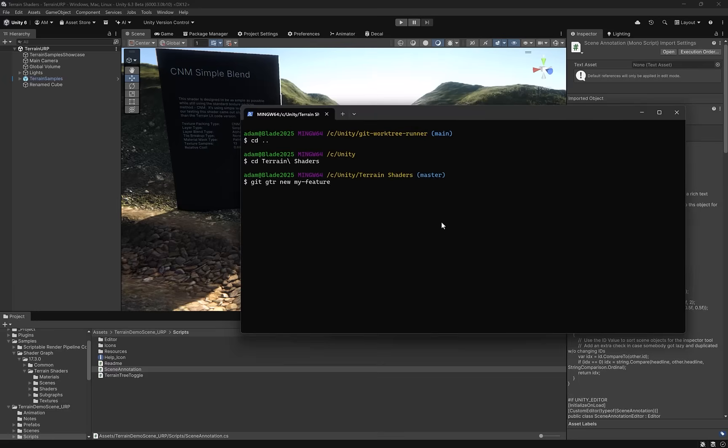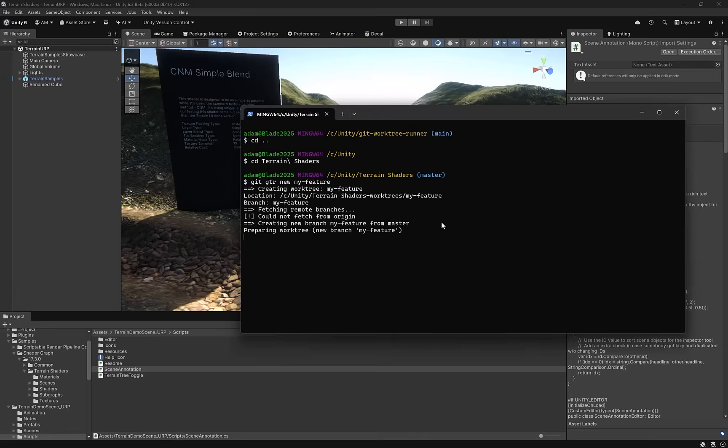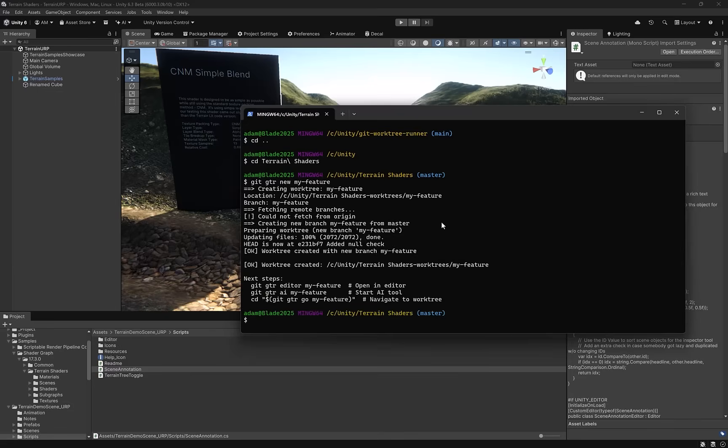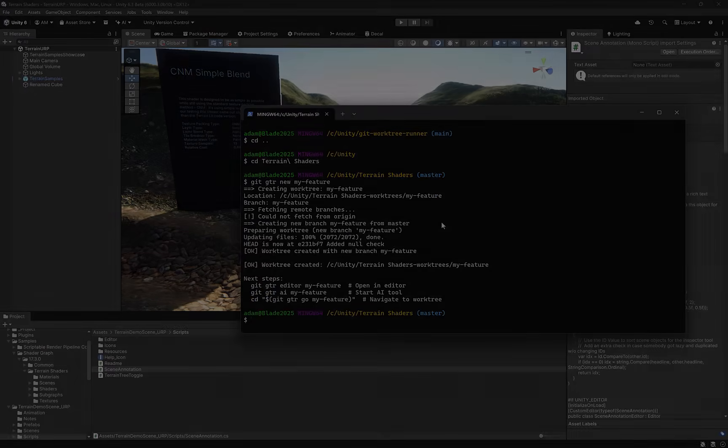First, we're going to make sure that Unity's own smart merge is configured correctly with Git, and then we'll look at Git work trees so that multiple branches can stay open at once, and we'll add a Git work tree runner so that managing them feels effortless.